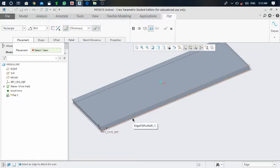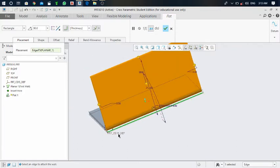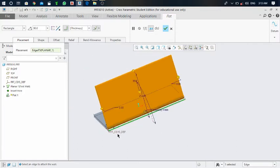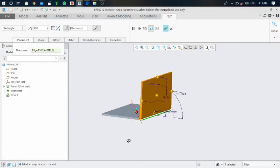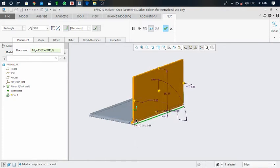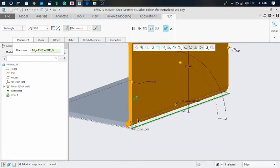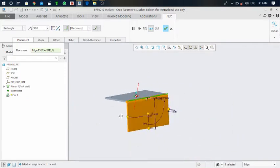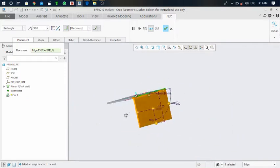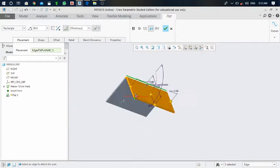This is the upper side edge and this is the lower edge. If you click on the lower edge, the flat is created on the upside — you can see here. And if you select the upper edge, the flat will be created on the downside, like this.